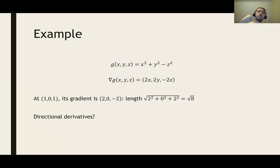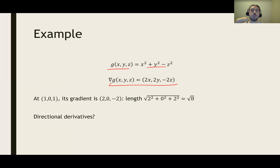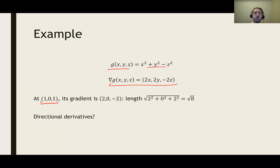As an example, consider the function of three variables g(x, y, z) = x² + y² - z². Calculating its gradient, we take the partial derivatives one by one: that gives (2x, 2y, -2z). At the position (1, 0, 1), for example, the gradient is the vector (2, 0, -2), whose length is the square root of 8.